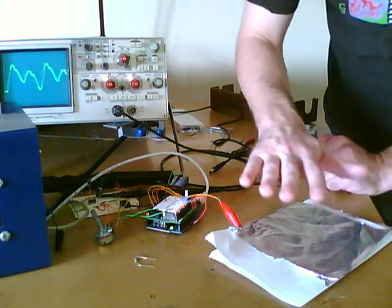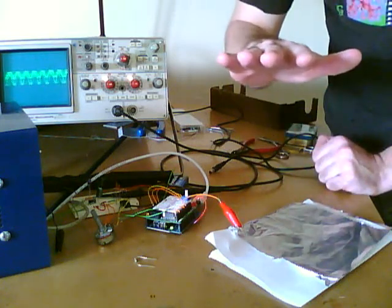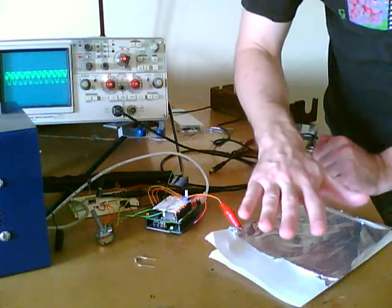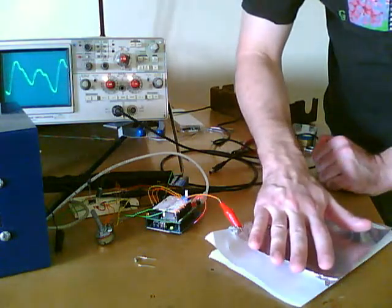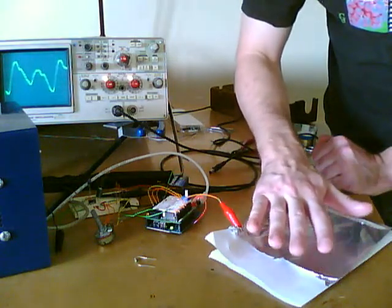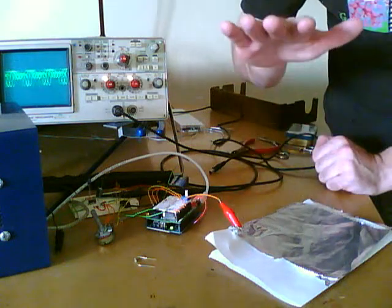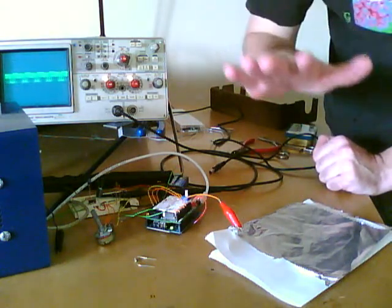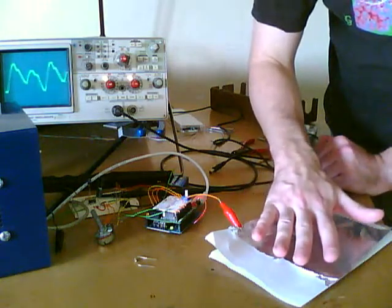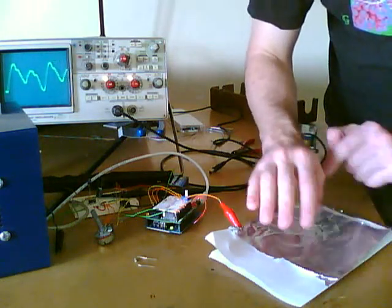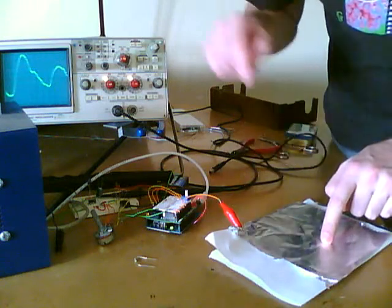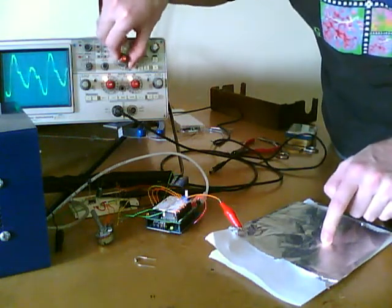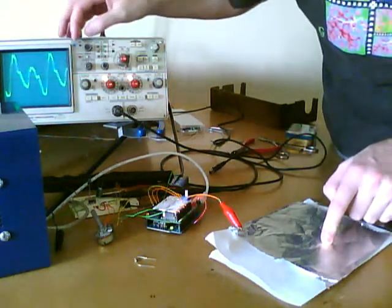So as I move my hand closer or farther away from the plate, it does increase the tone. I'm going to go ahead and touch the plate here, and the dial is in so we can really see what's going on.